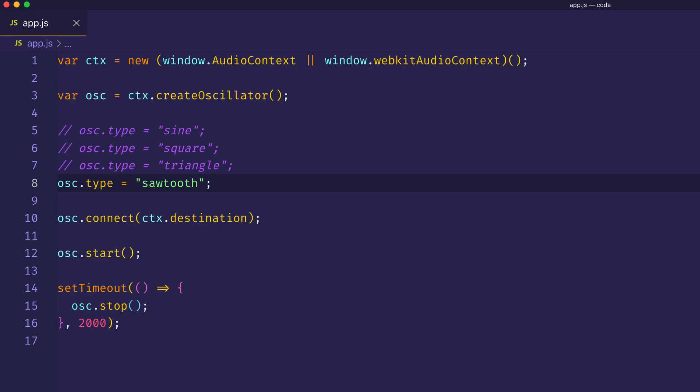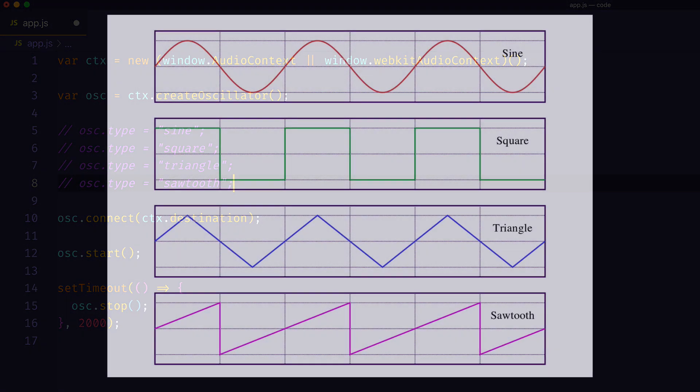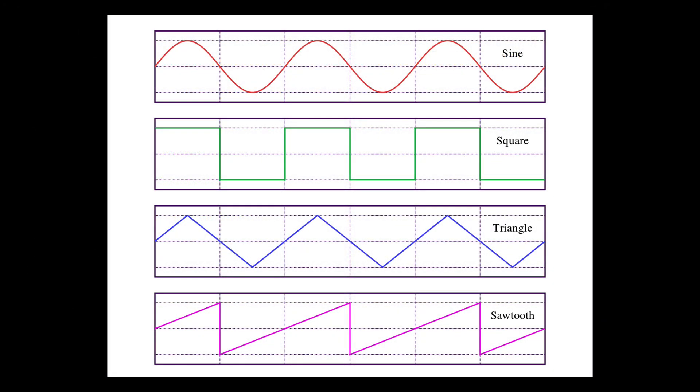So each oscillator type here is giving us a different type of sound, or timbre. Now here's a visual representation of these oscillator types. You notice that each one has a different visual shape.